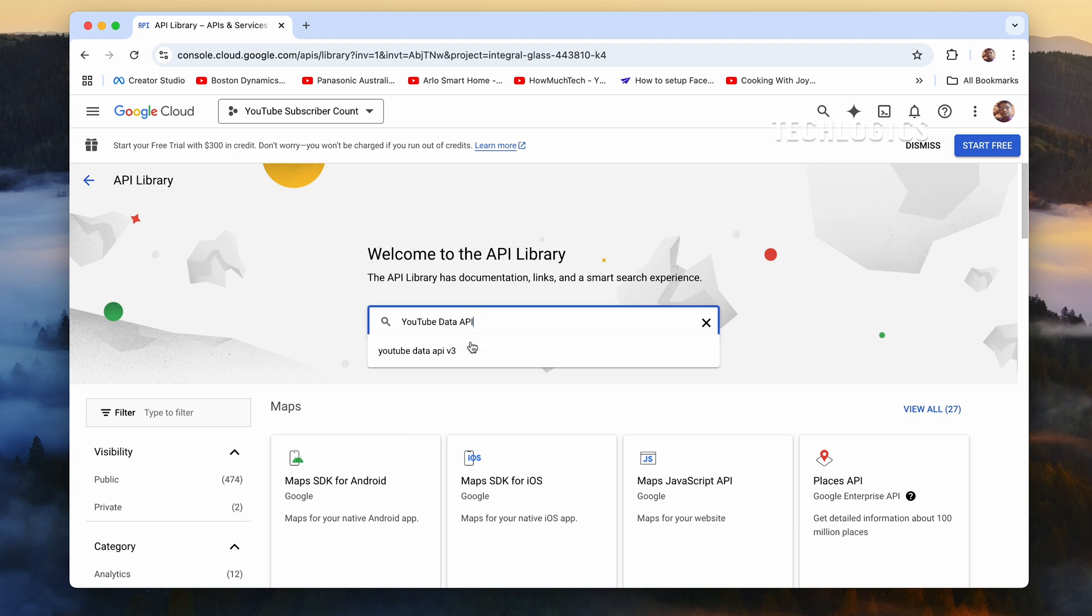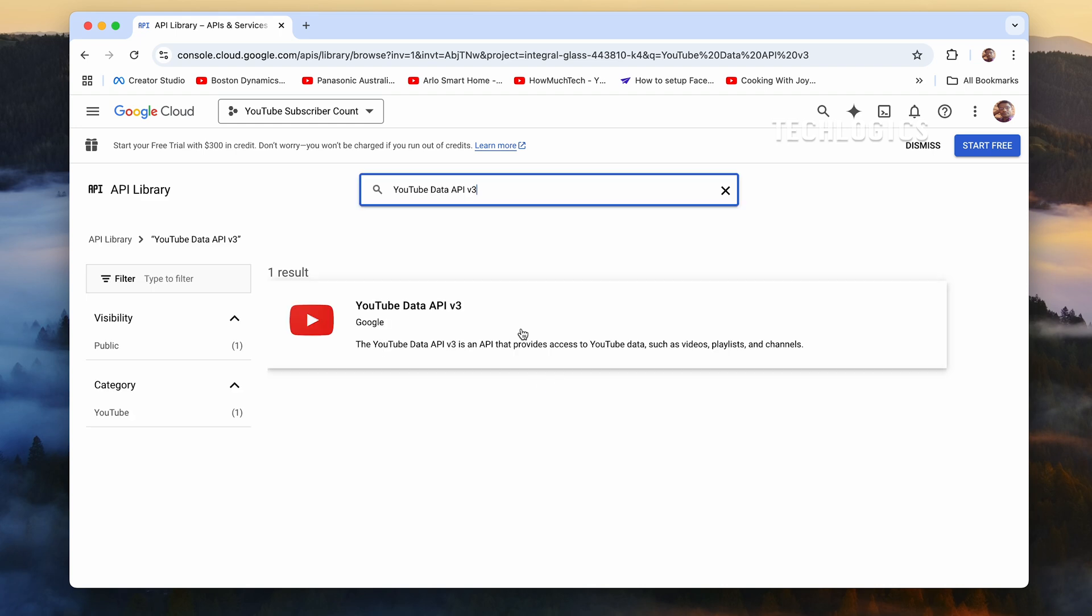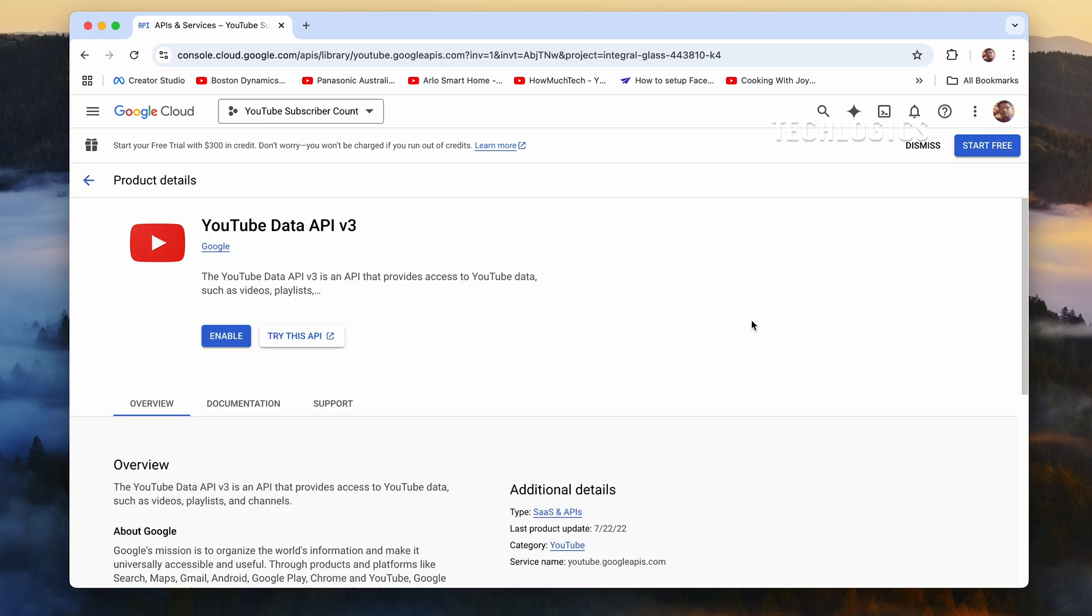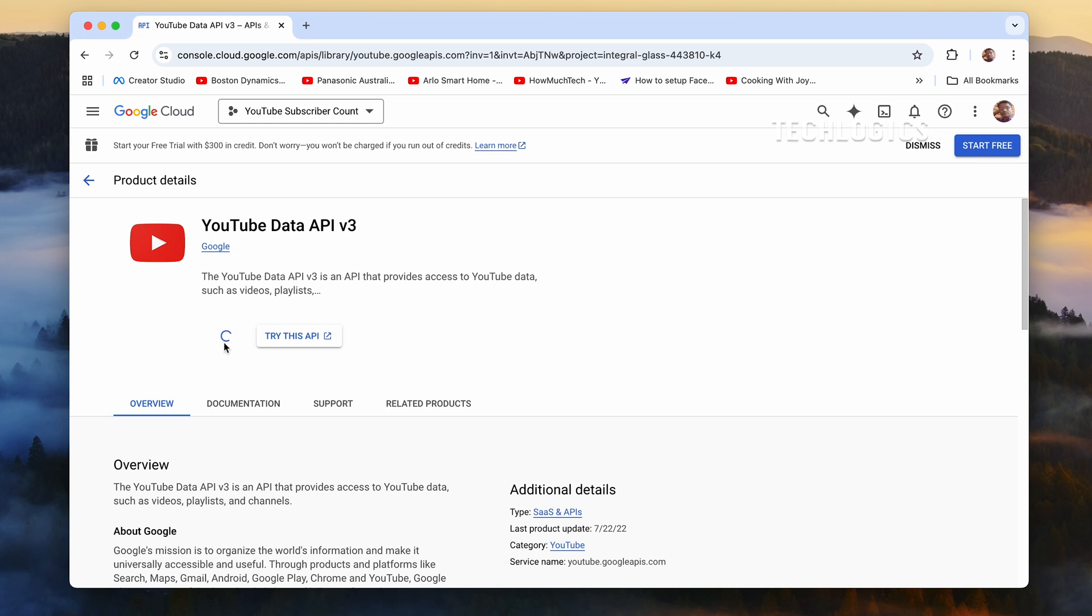In the search bar located at the top of the page, type YouTube Data API v3 and press Enter. The YouTube Data API v3 should appear in the search results. Click on it to open the API details page, where you will see an option to Enable the API. Click this button to activate the API for your project.